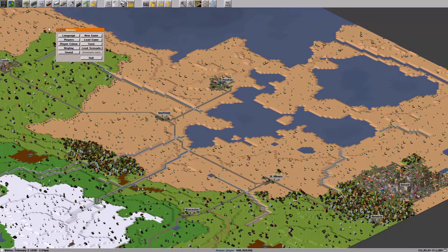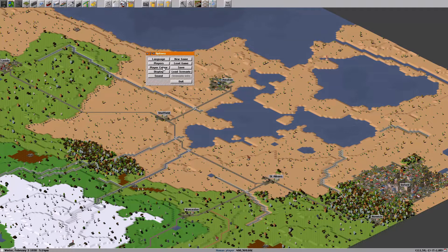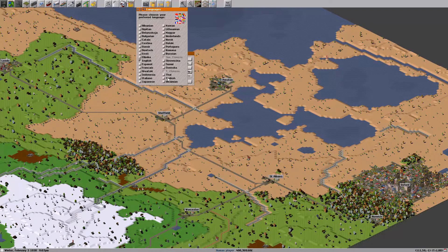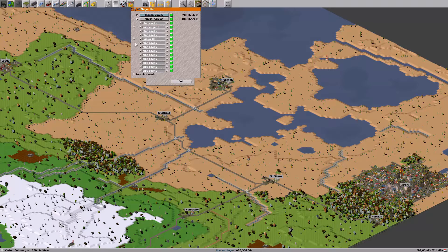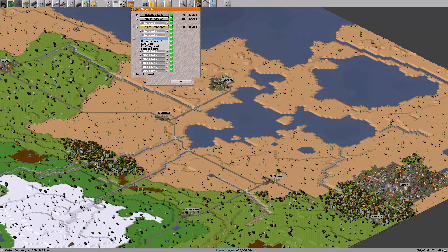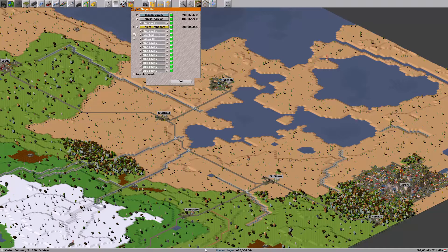Let's go ahead and go into the main options menu. Here you have the option to select your language — I'm on English obviously. Under players, you can add AI players into your game. So let's add a passenger AI — I'm just going to click this box right here. You can add other ones too; you just have to select from here. It looks like we don't actually have any scripted AI available.